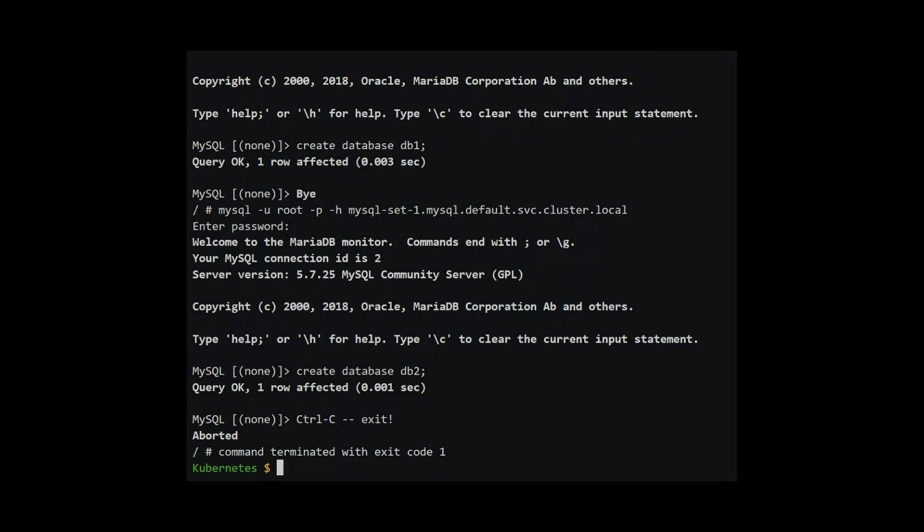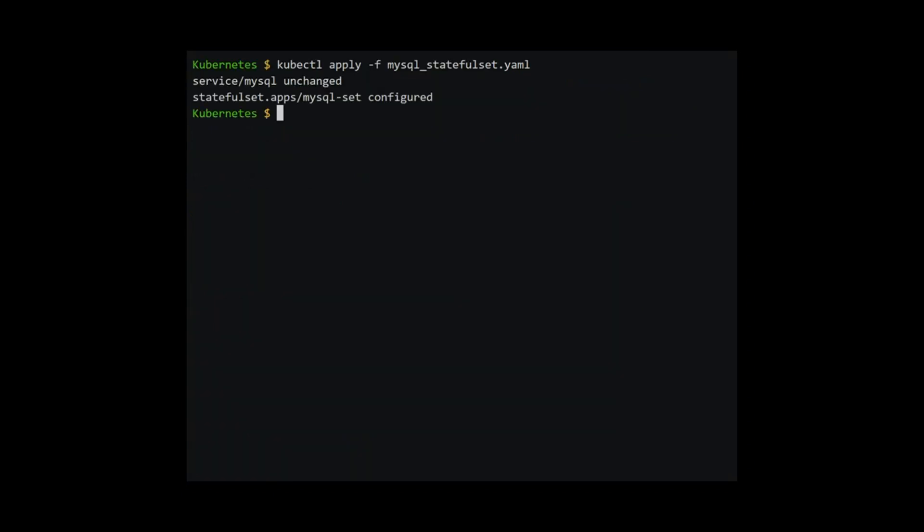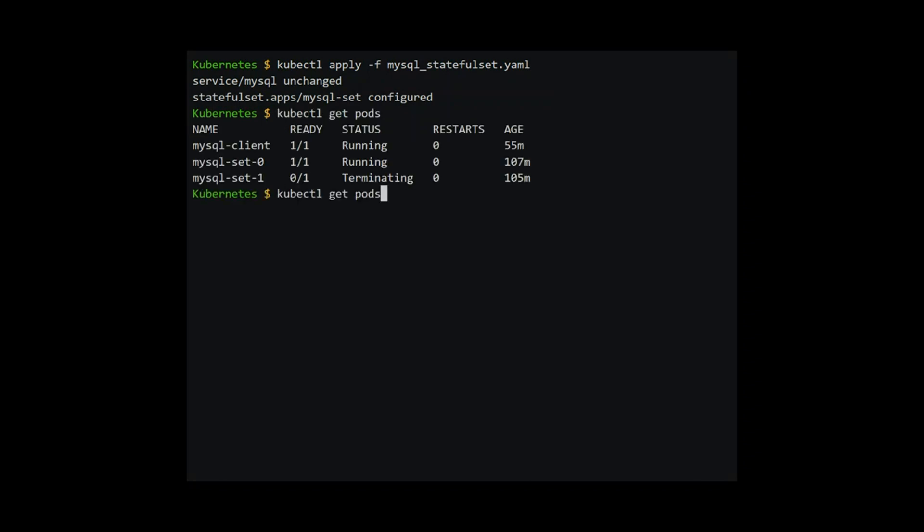To demonstrate that the identity is maintained after it restarts, we will scale the mysql pods to zero so that all the pods are deleted. Kubernetes will delete the last pod first, that is mysql-one before mysql-zero. The pods are gone. Let's scale them back up. We change the number of replicas to two and recreate the pods.